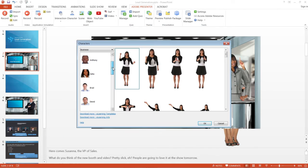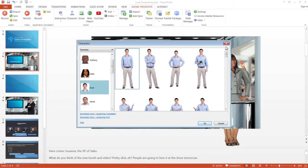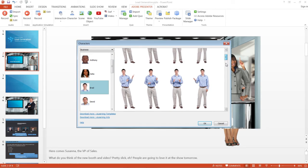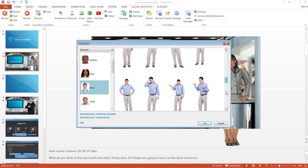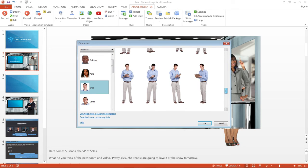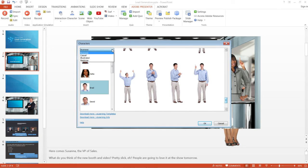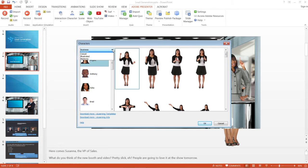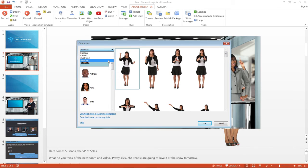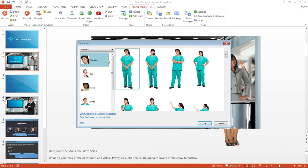You can also choose from 30 different character sets and 50 different poses to build your courses. These characters come in 4 different categories of Business, Casual, Illustrated, and Medicine.